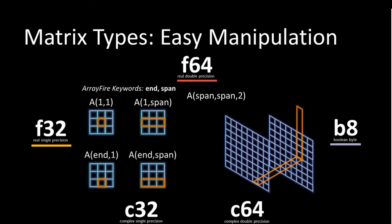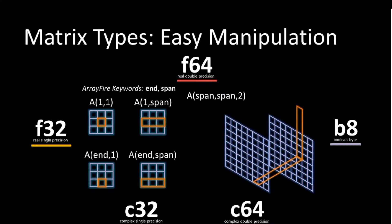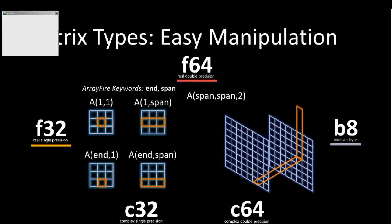ArrayFire also allows you to do easy array subscripting where you can access rows, columns, elements, slices, volumes, all very intuitively and easily. You see on the screen a keyword called span, and that gets an entire row across that dimension.